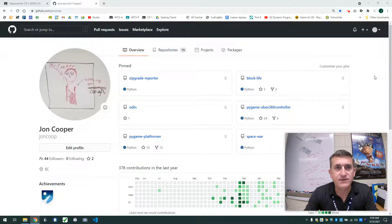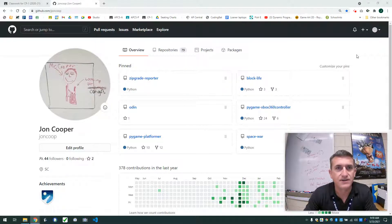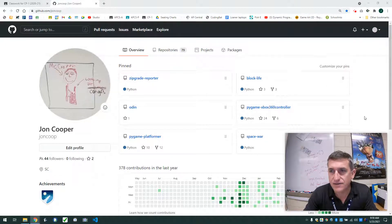What I'm going to do today is show you how to use GitHub to host your code and also create a website for your games. So let's go ahead and get started.